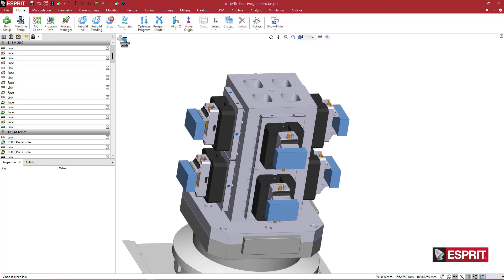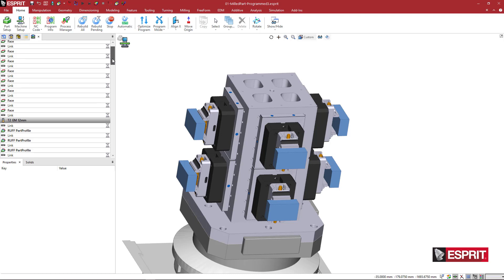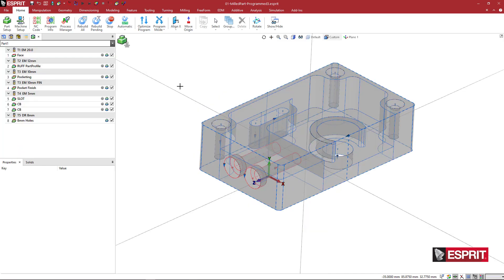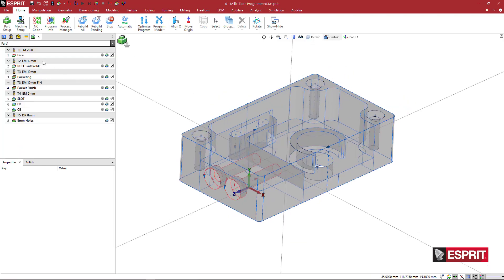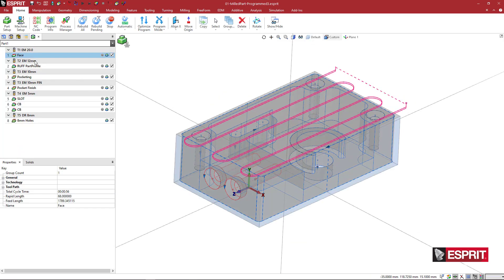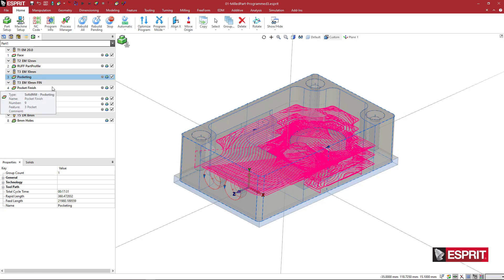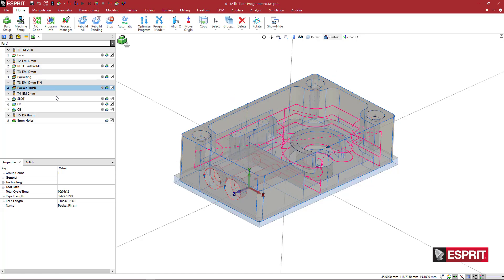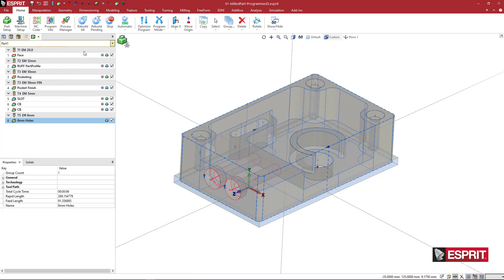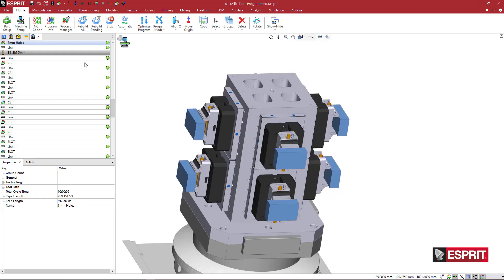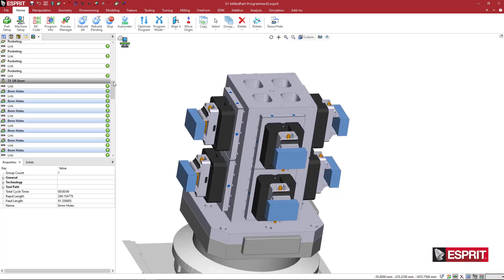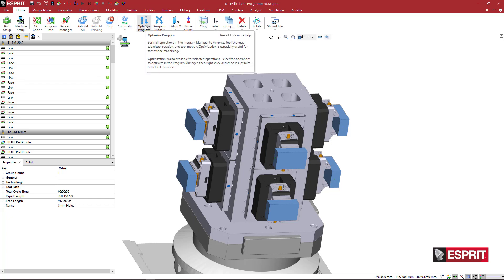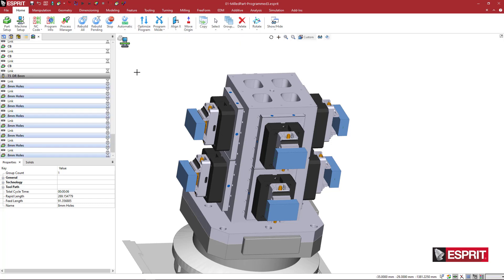And when I do that, you'll see in the list, in the program list, we still only have one part in the list. So there's still only one facing operation, one roughing on the outside, one pocketing, one pocket finish slot. You'll see these are not even in the order that I program them in a weird order. But in the program view, you see that they're all joined together for all of the parts with linking in between all of them.